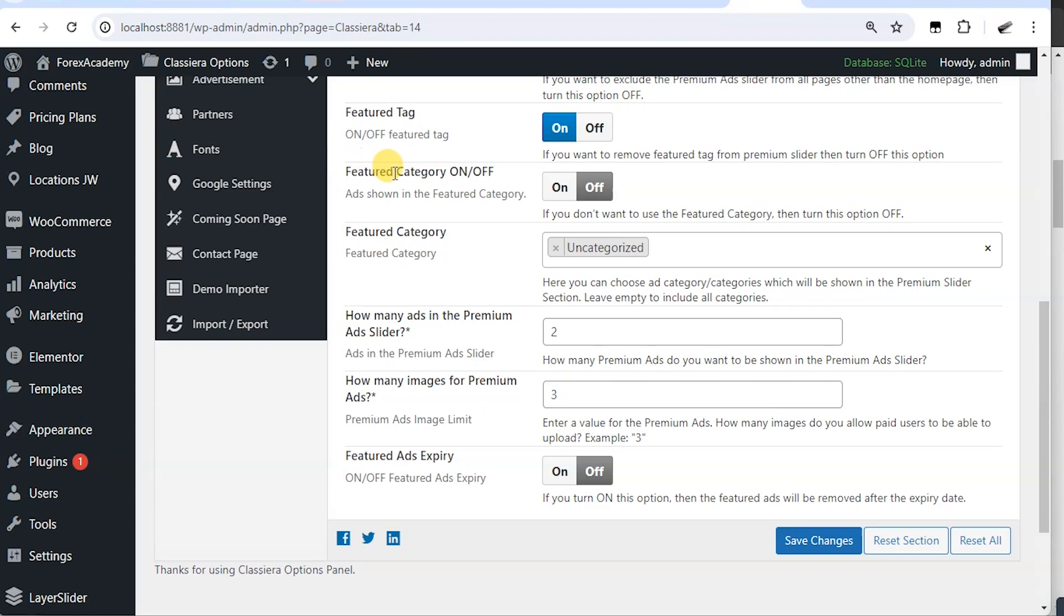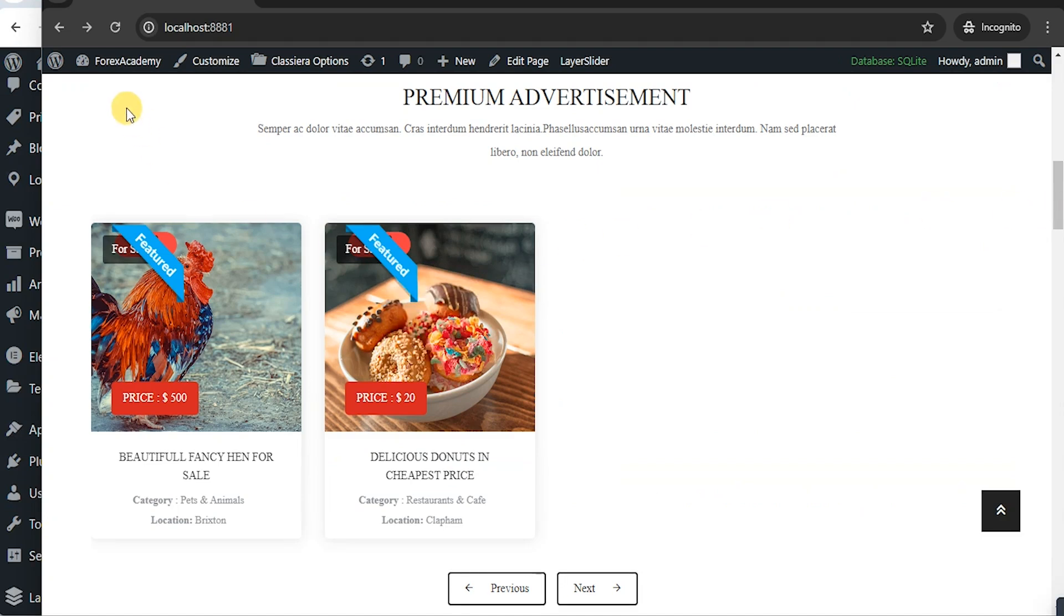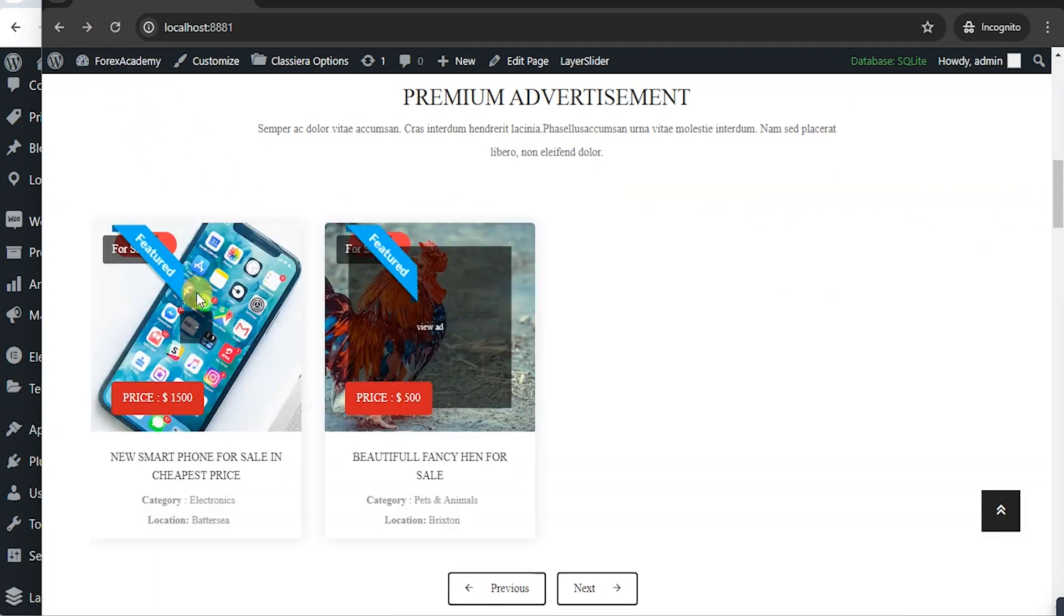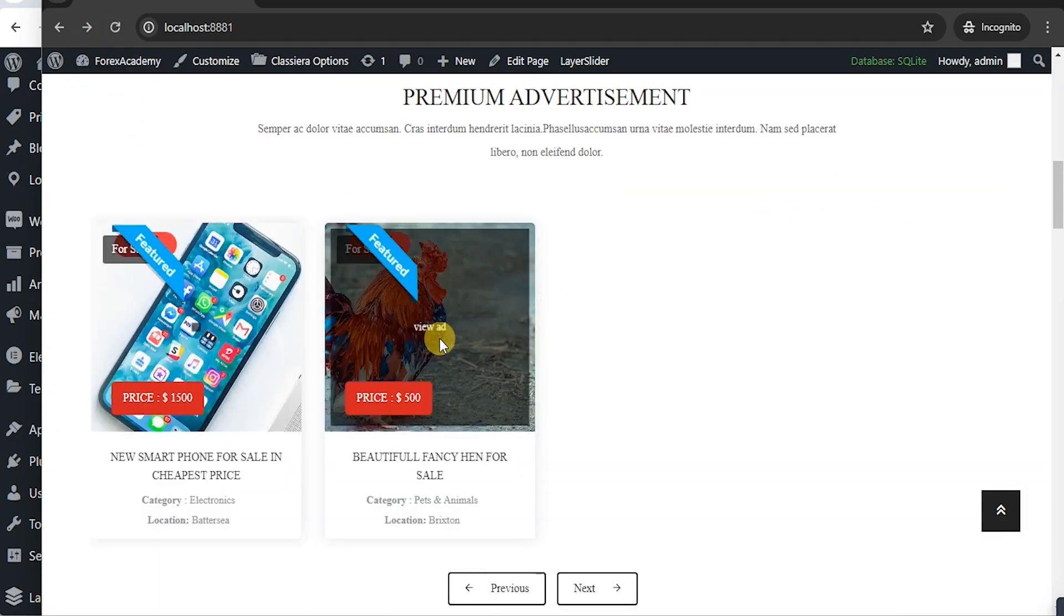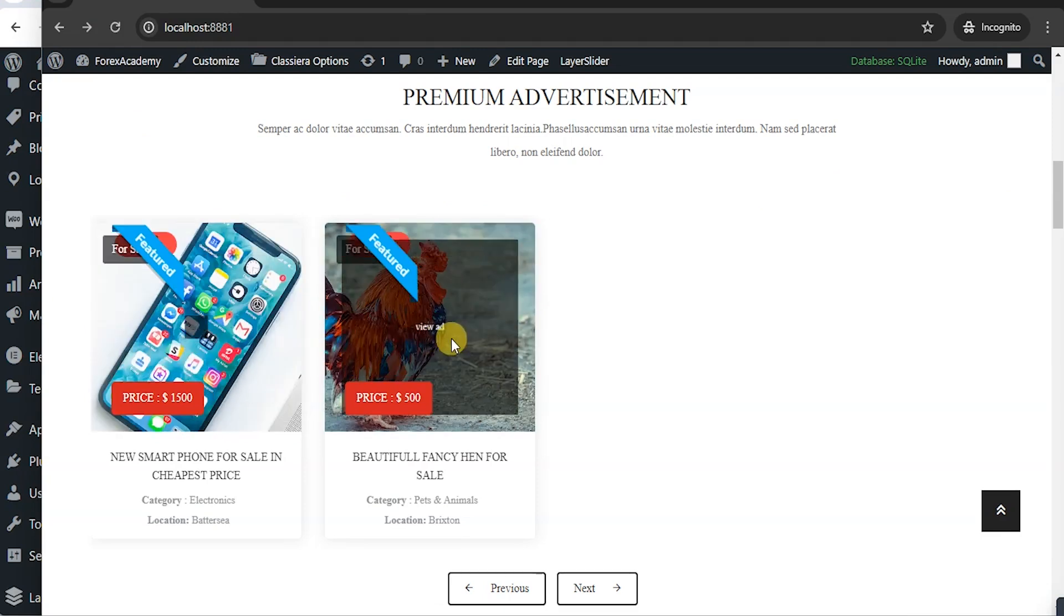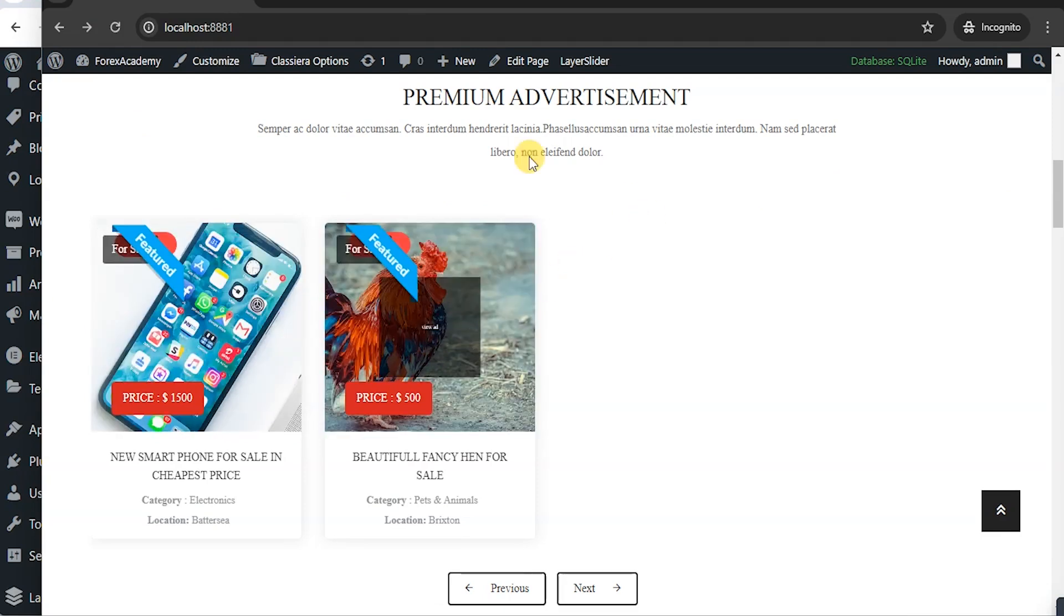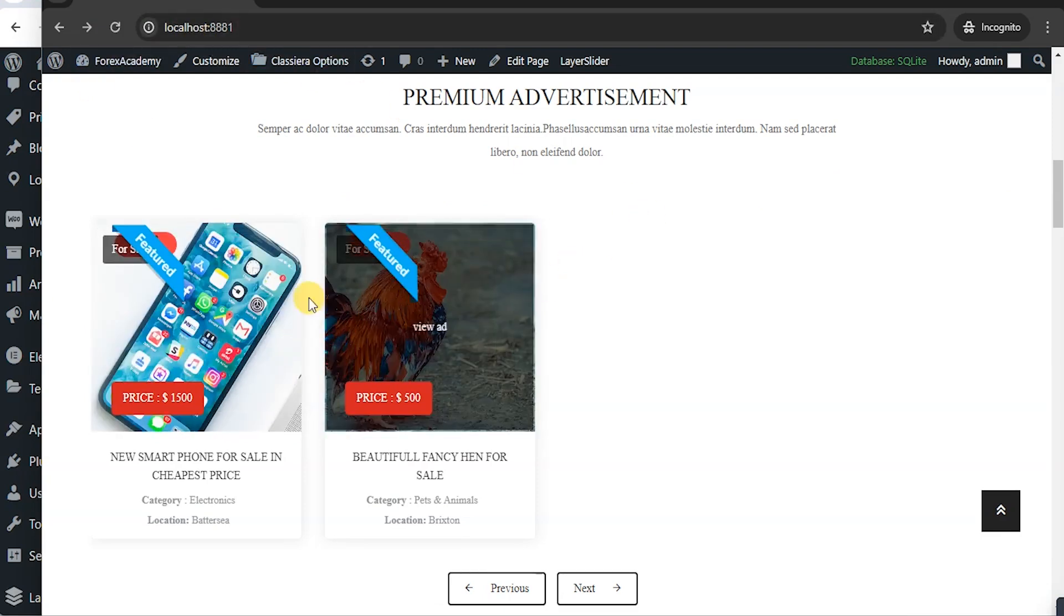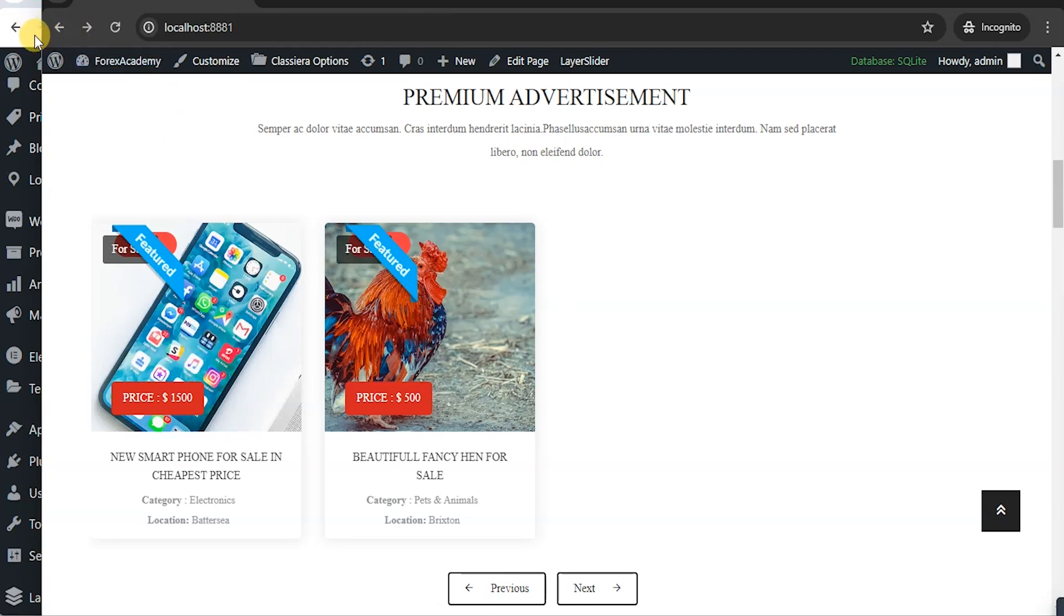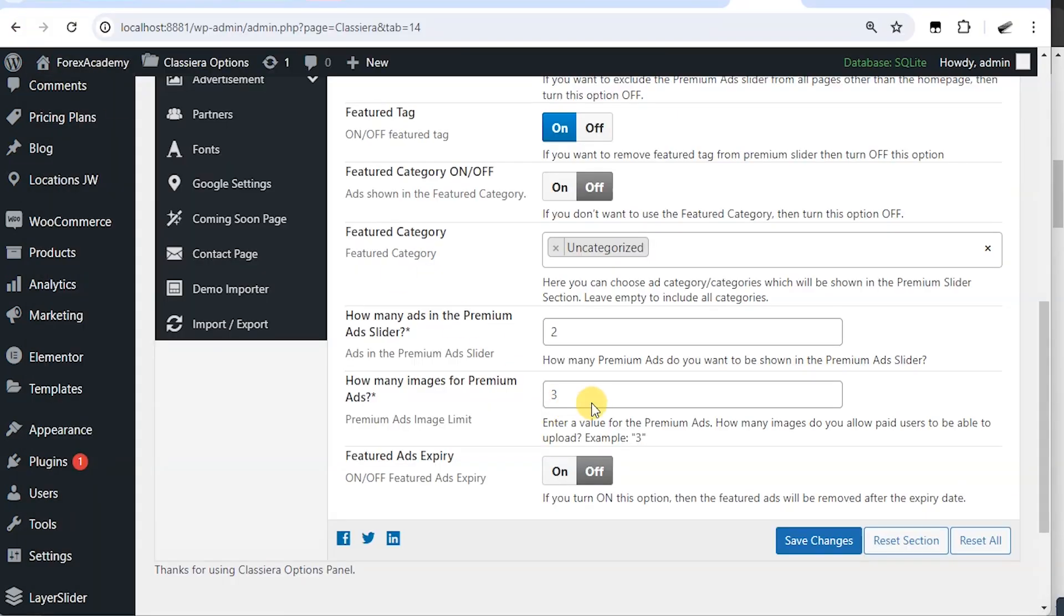This featured category on and off. Right now, it is set to off. But if you come here, you will see two ads. And these two ads is being controlled by these two here.